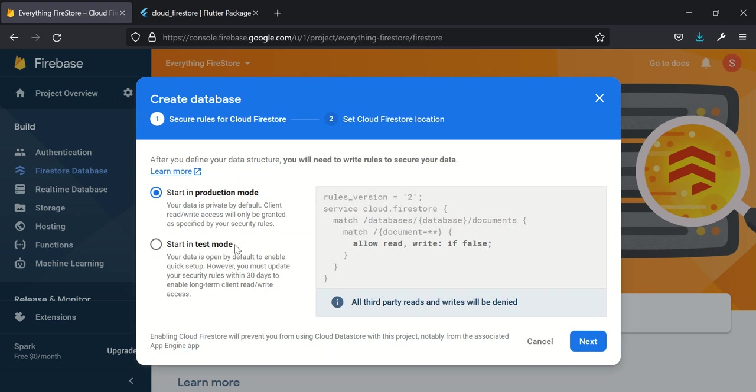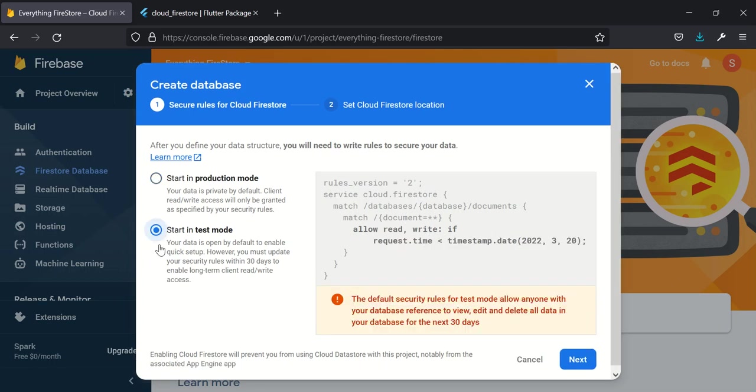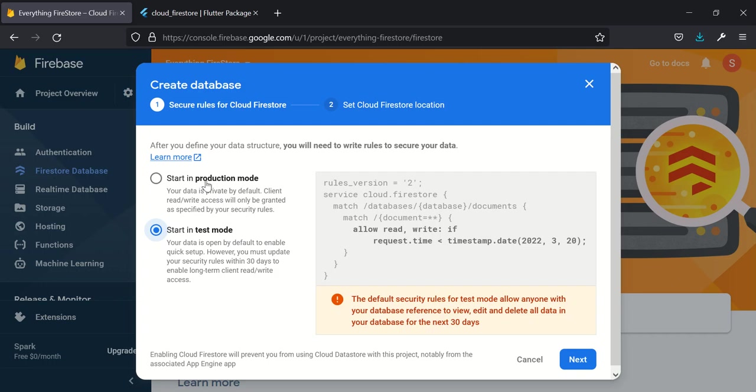One of the tutorials will involve Firebase rules and how to set up Firebase rules. The first thing we do here is to create database. Start in production mode disables read and write - you can't save data to the database or read from it. Test mode will allow you to read and write for the next 30 days.